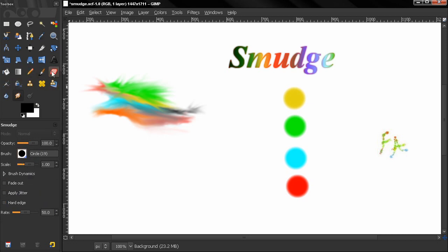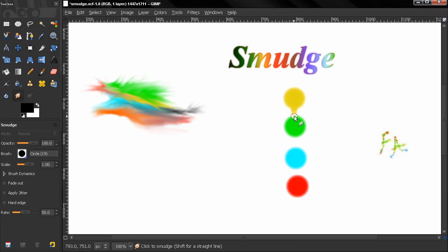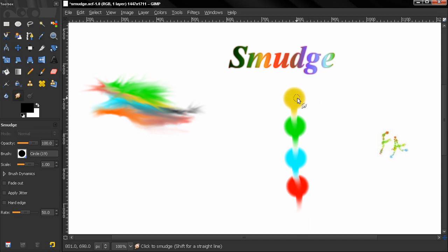Now the rate here behaves a little bit different than the rate in another tool. So let's select our smudge tool, click here and drag like that, and you see how this tool takes a color from the source that we click.